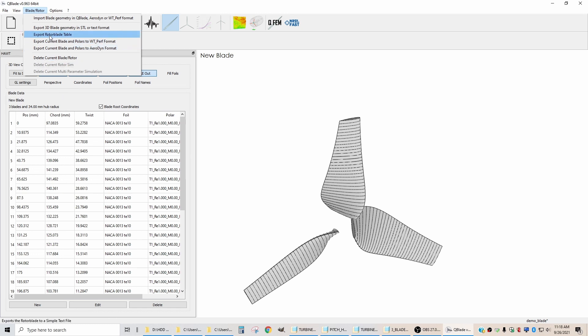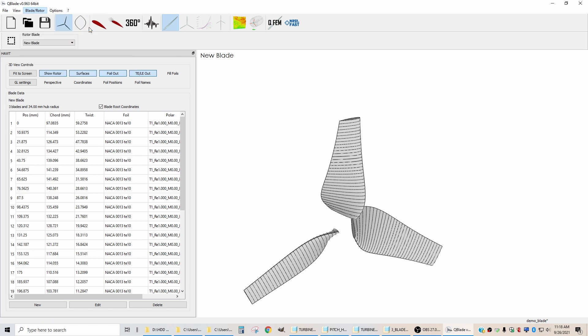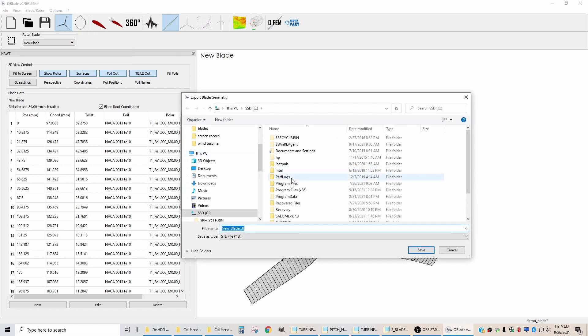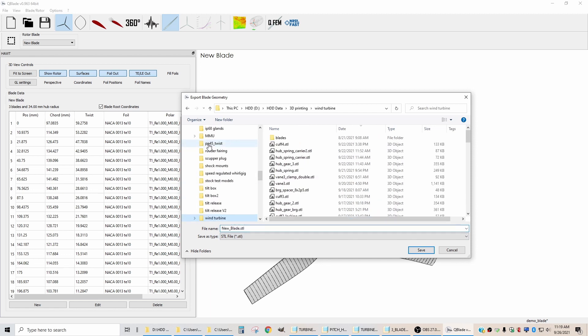We're going to come up here to Blade Rotor. We're going to export the 3D blade geometry as an STL. And then we're going to call it, we'll just leave it New Blade. I'm going to put it in my directory where I do all my wind turbine stuff.